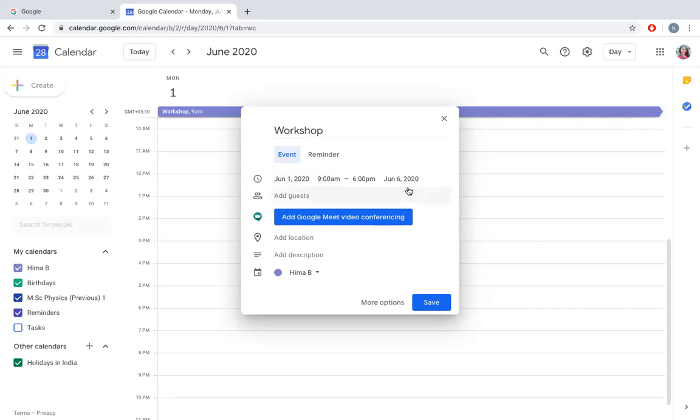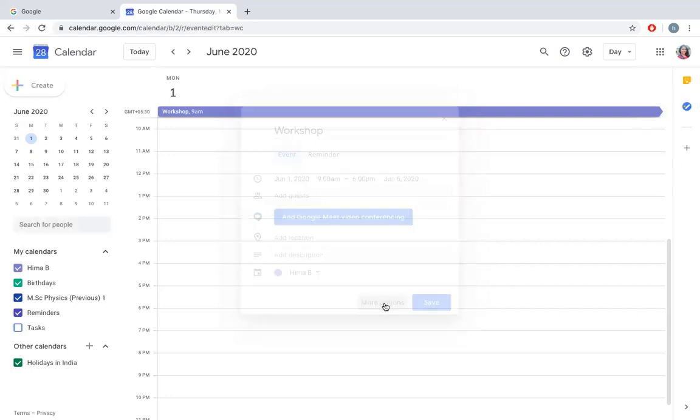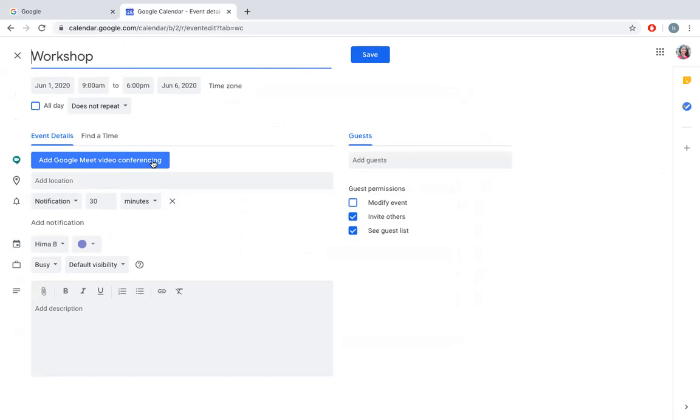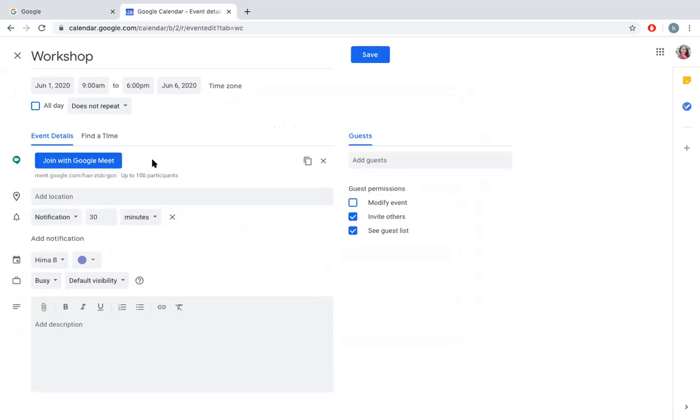Now, instead of doing everything in this small screen, we can go for more options. In more options, you can change the title and put the event. You have an option called Add Google Meet Video Conferencing. Click on this button.